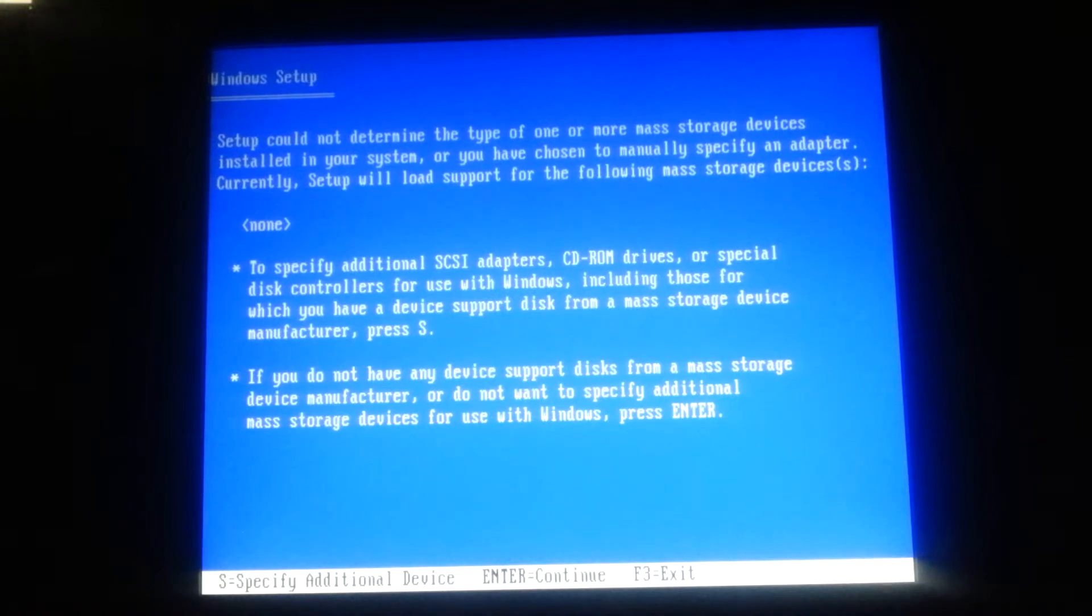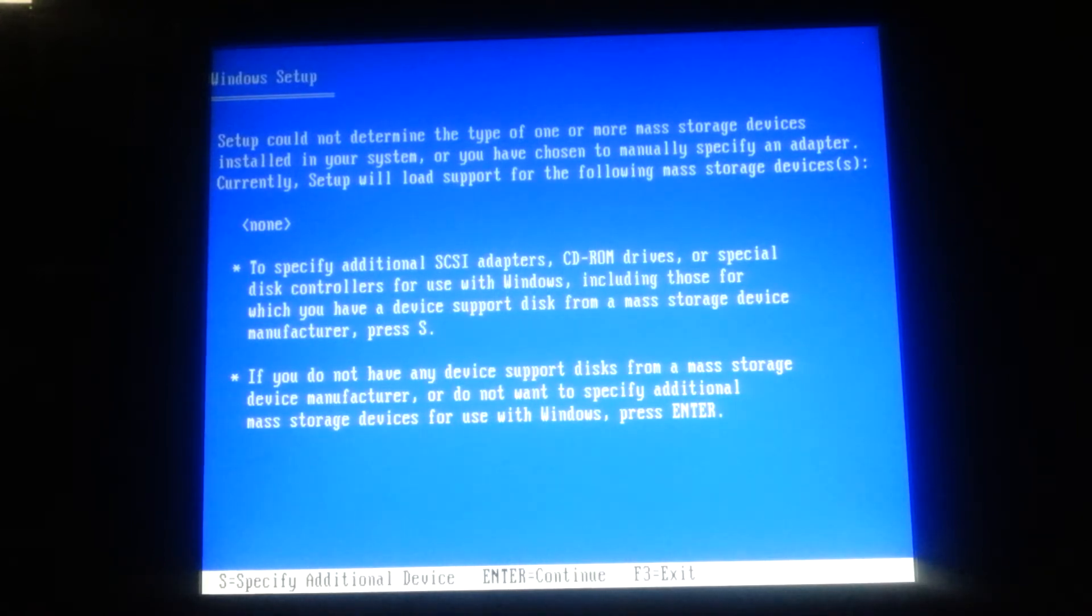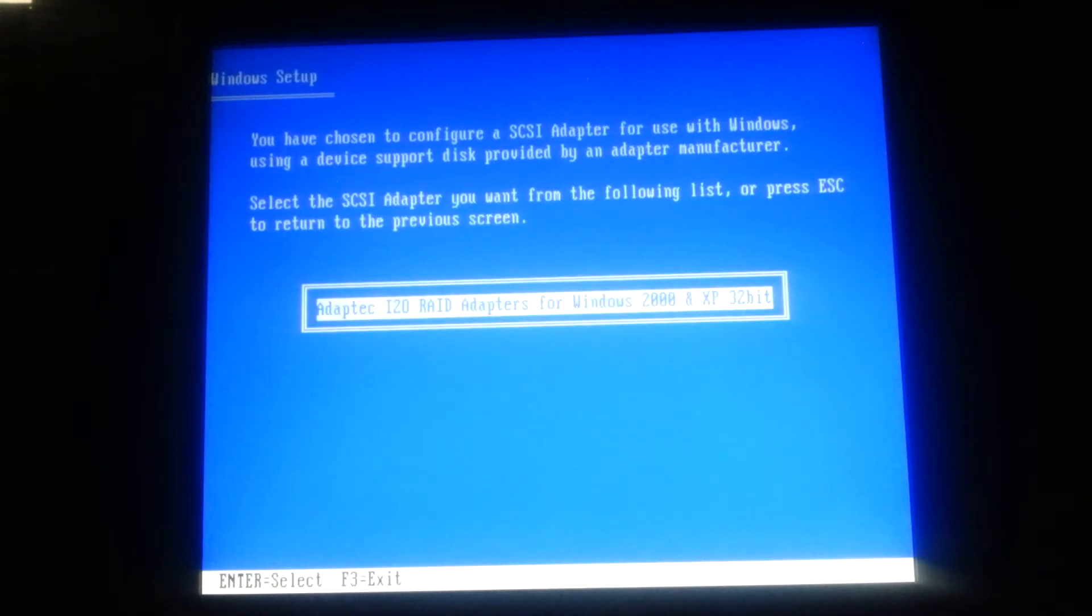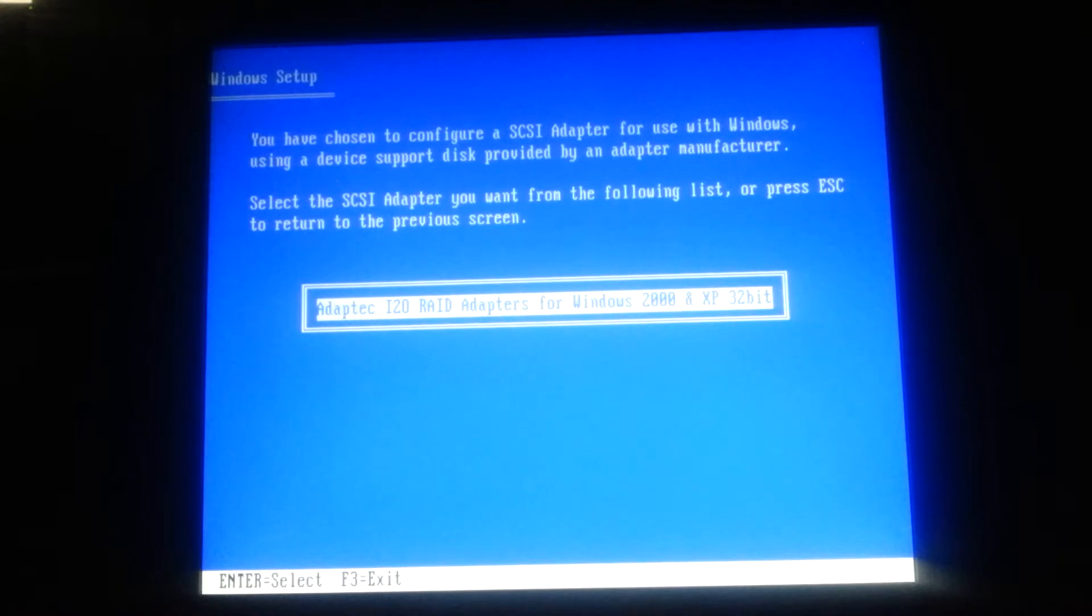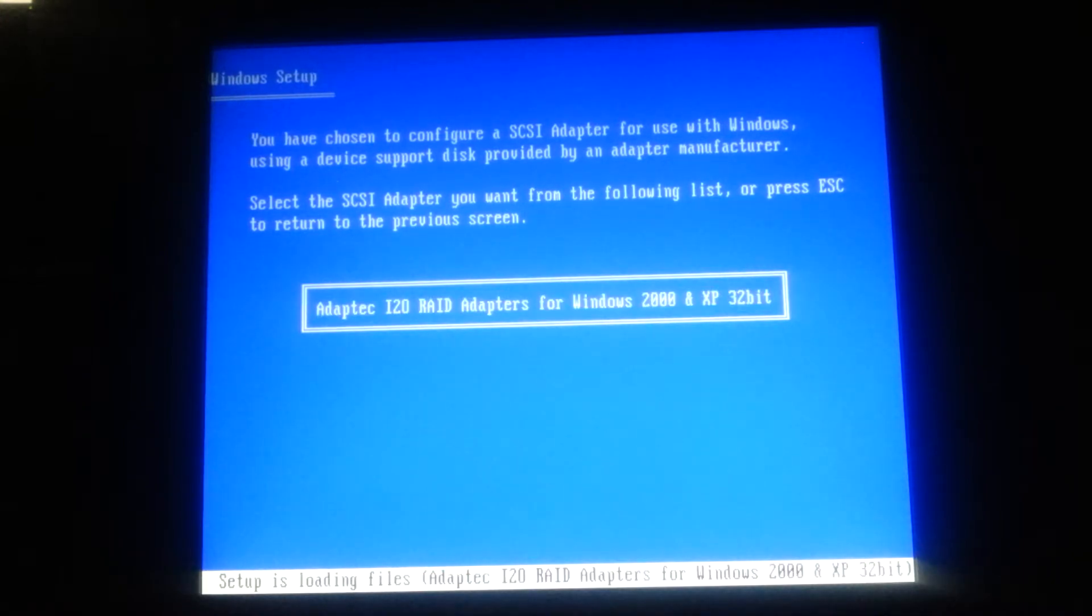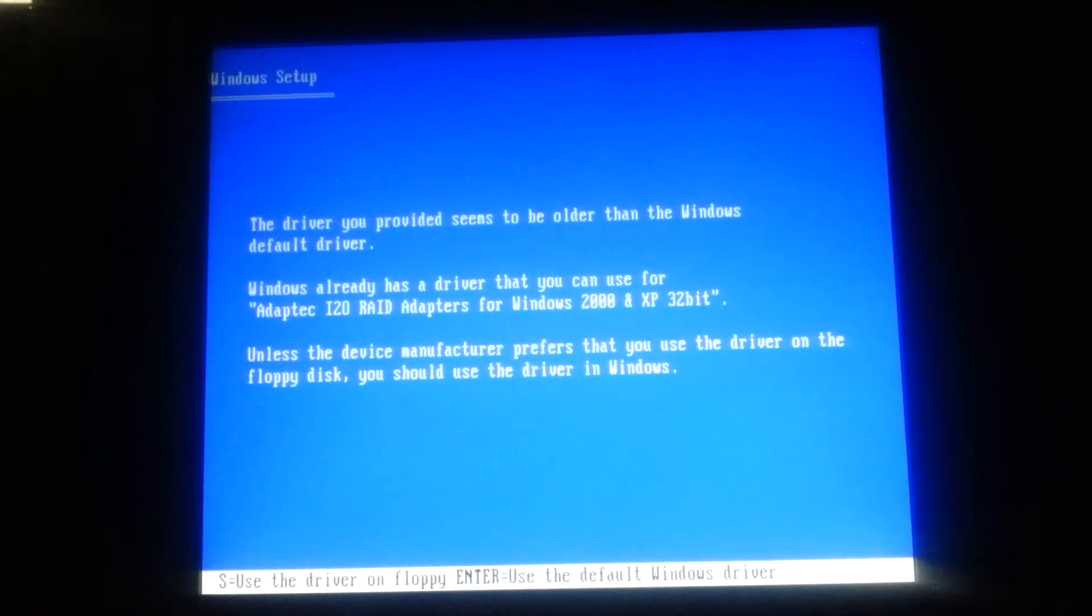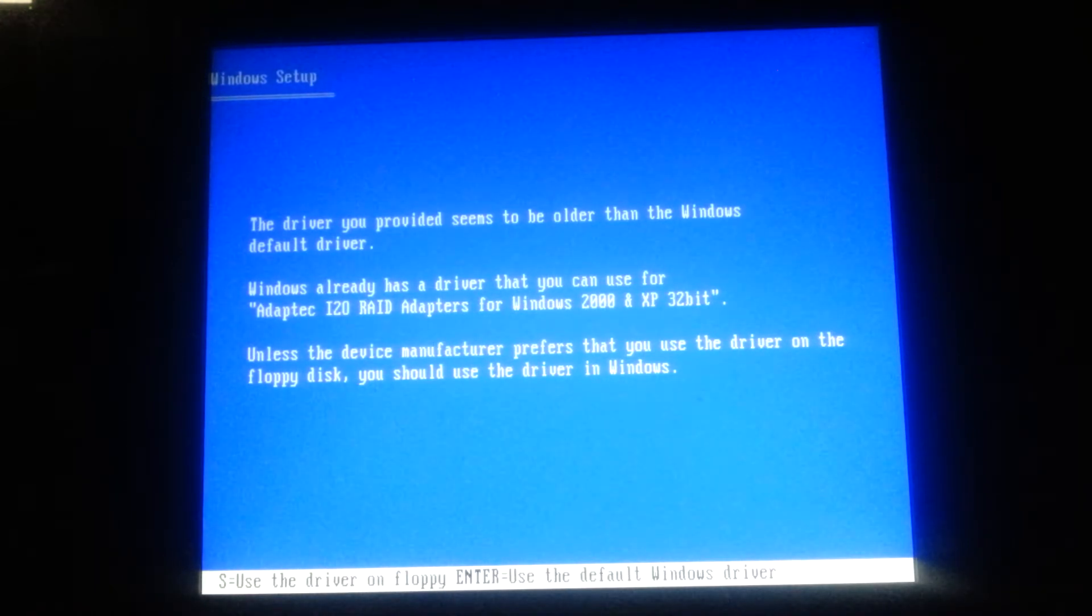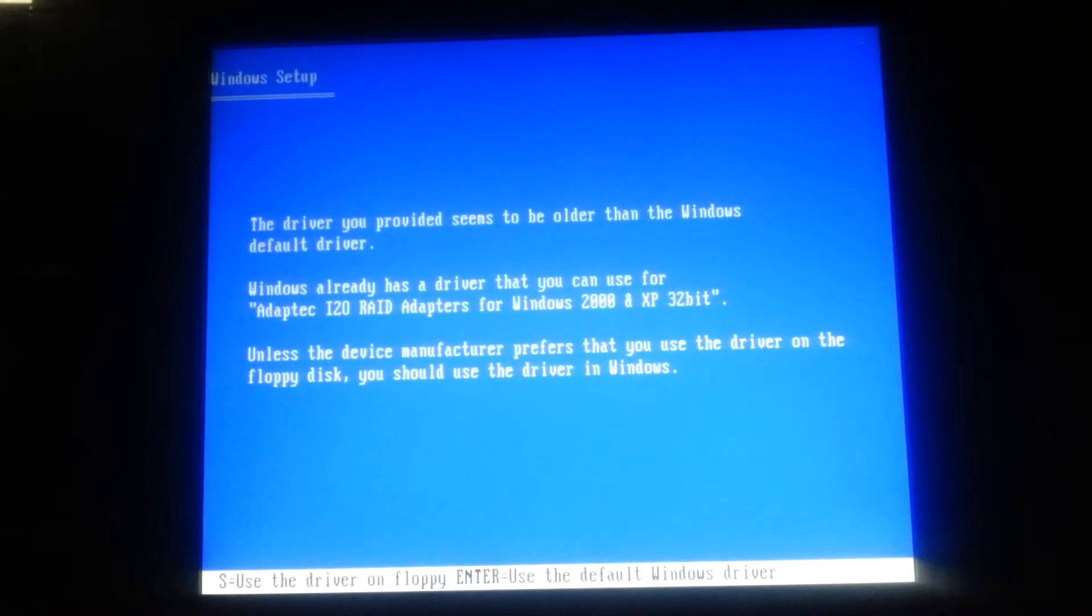Alright, well it was successful, I'm going to specify additional device, and there it is, that's the driver that I downloaded from the Adaptec site. And it says the driver I've provided seems to be older than the Windows default driver. I'm going to use the driver on the floppy anyway.